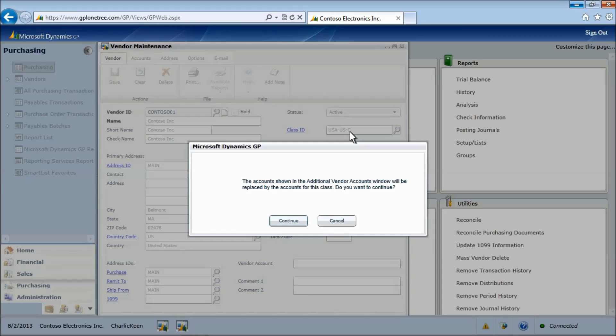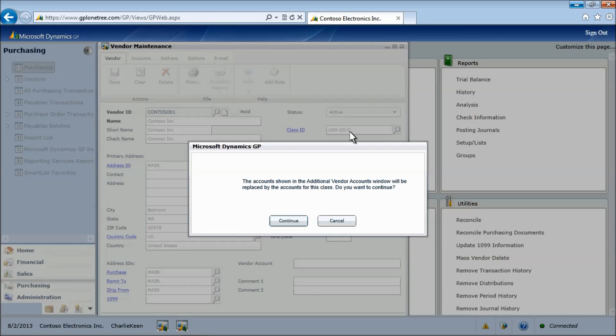Notice we are prompted to override any existing GL accounts on this record. This feature enables changes to class records and then optionally applying these new changes to all records that may use this class.